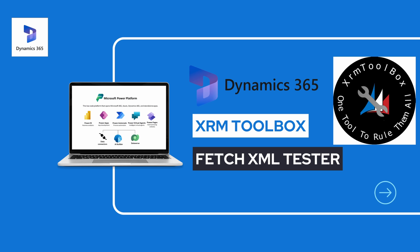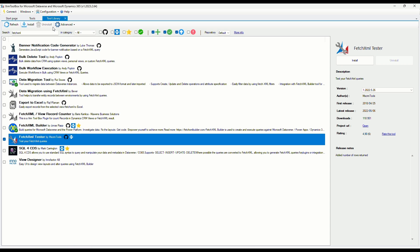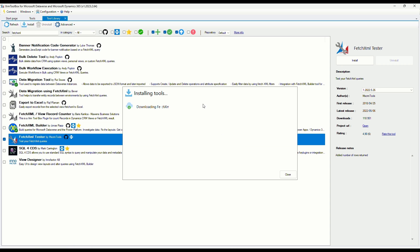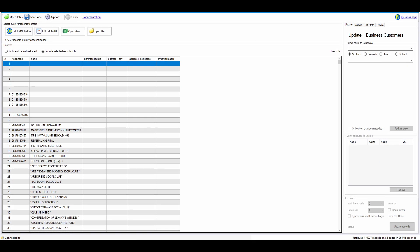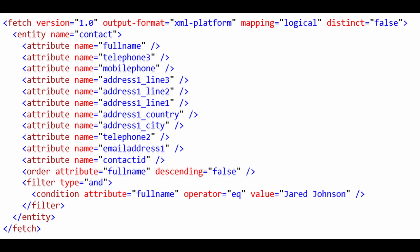Another one that comes highly recommended and used by developers is the FetchXML Tester. This plugin allows you to test and validate your FetchXML queries. It helps you ensure that your queries are constructed correctly and retrieve the desired data effectively.